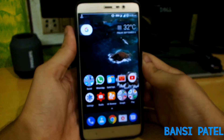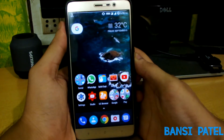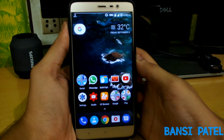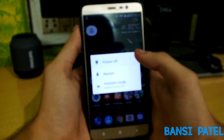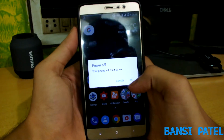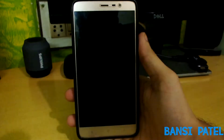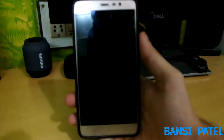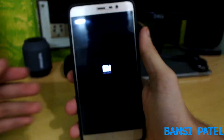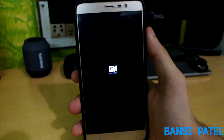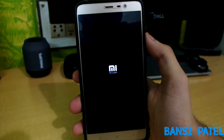Right now I have installed the Resurrection Remix ROM on my Redmi Note 3. Now let's go and flash the ROM. First, turn off your device and boot into TWRP recovery by pressing the volume up and power button together.